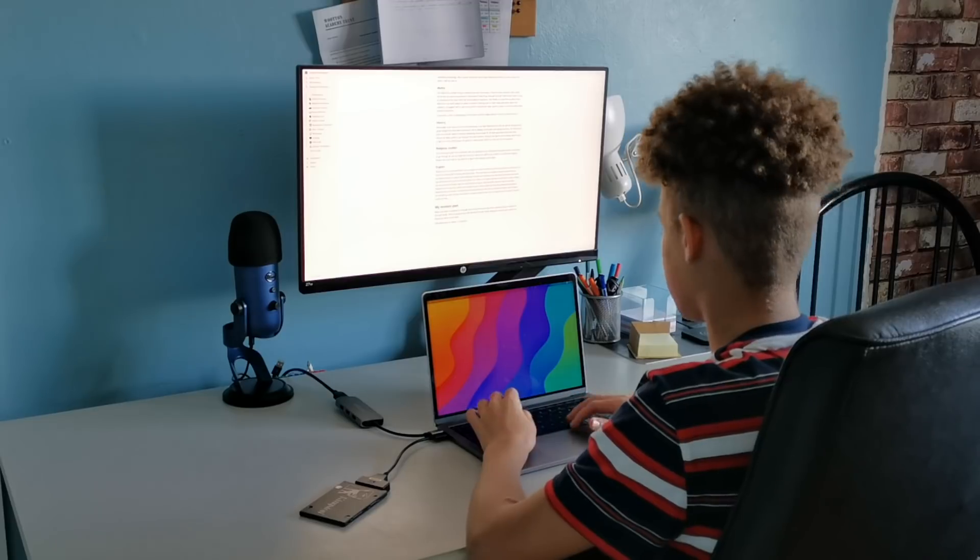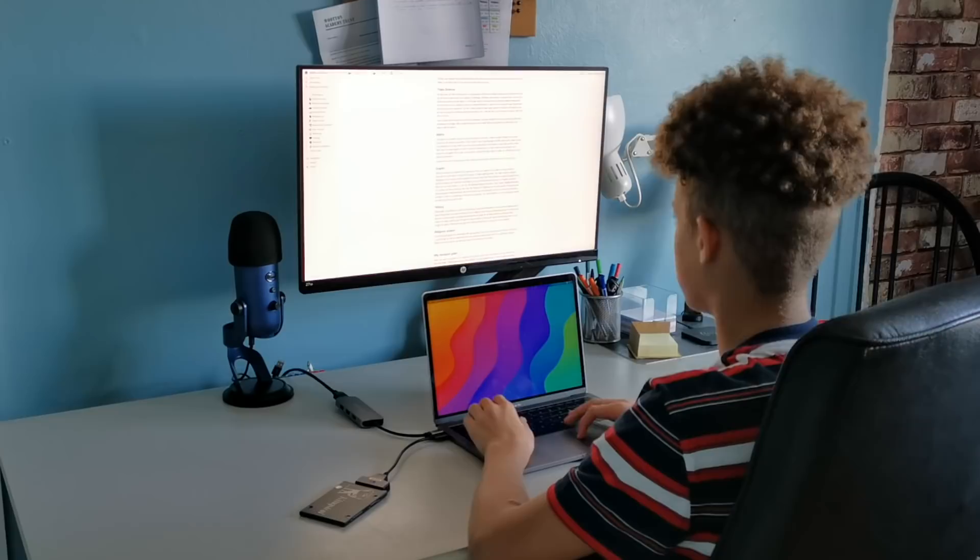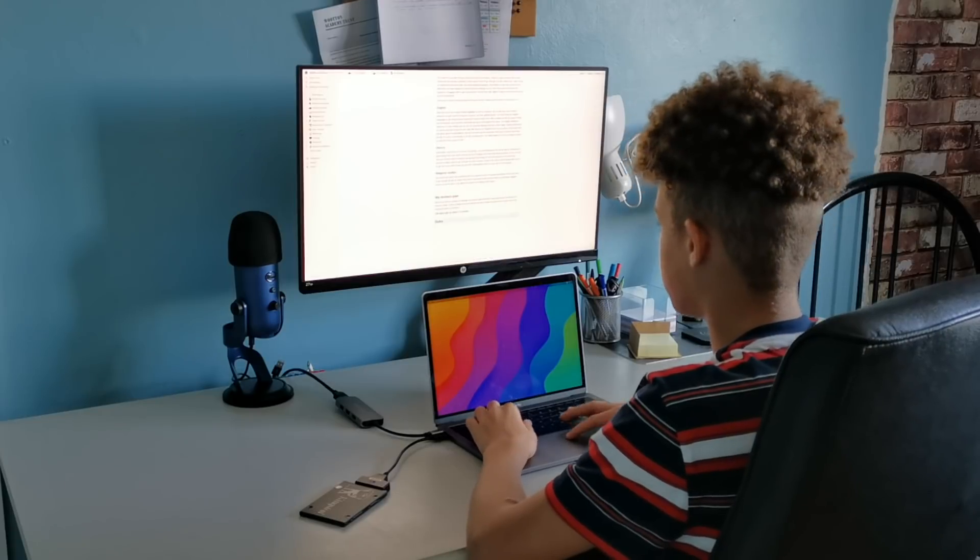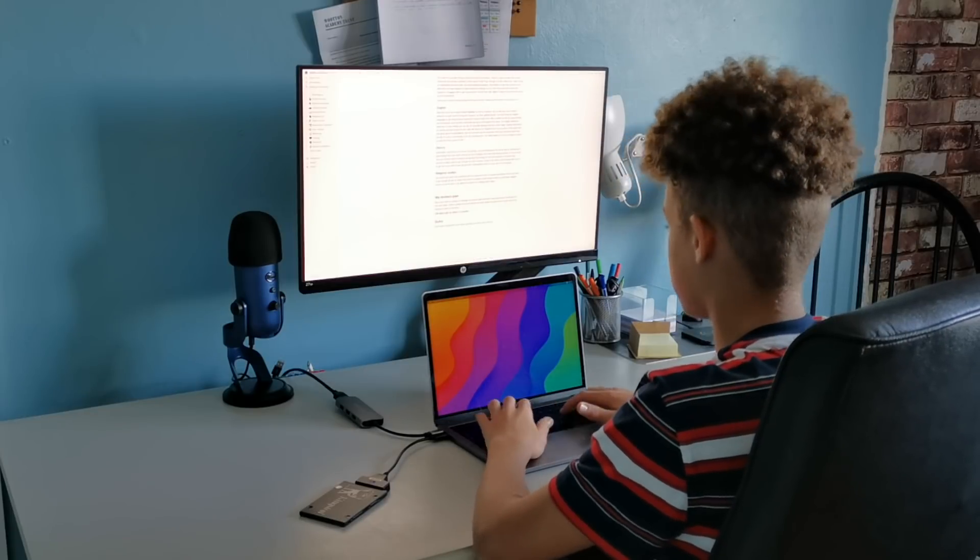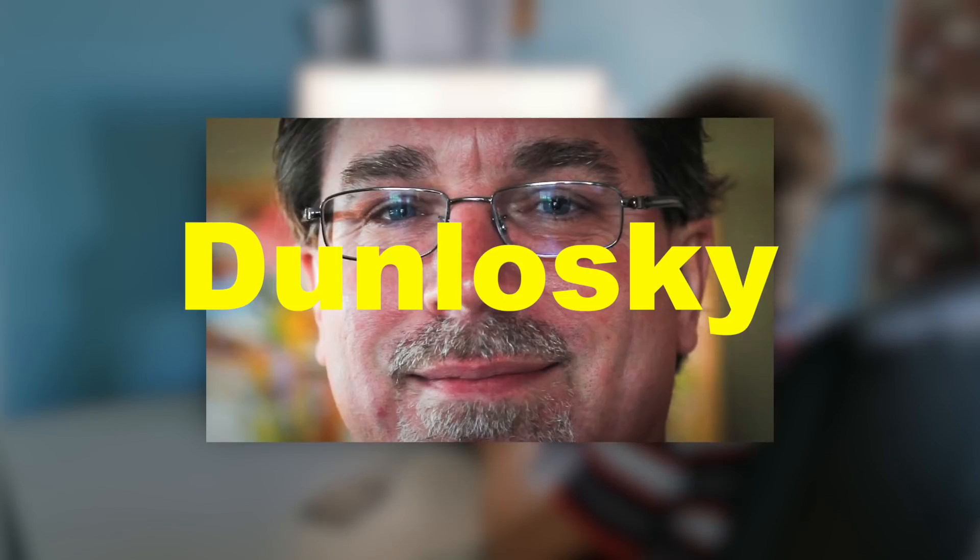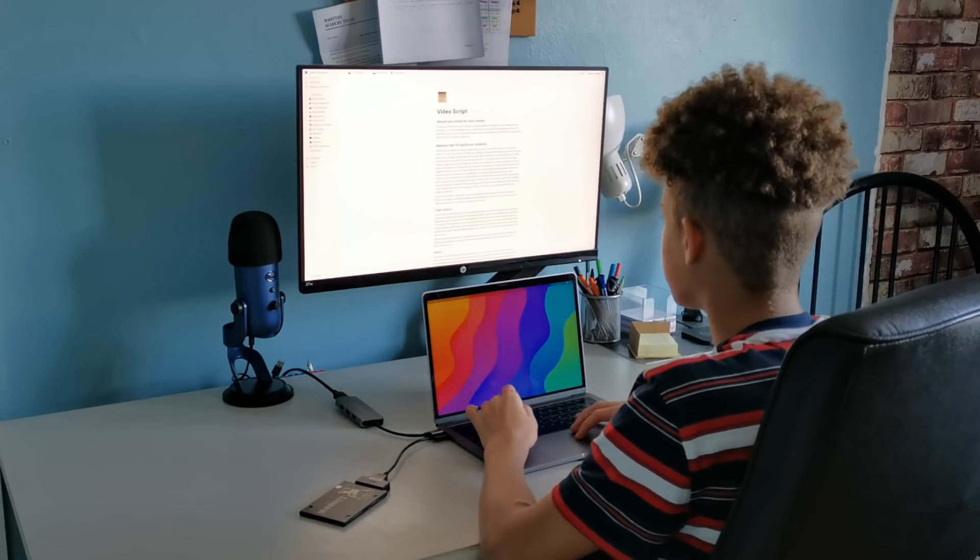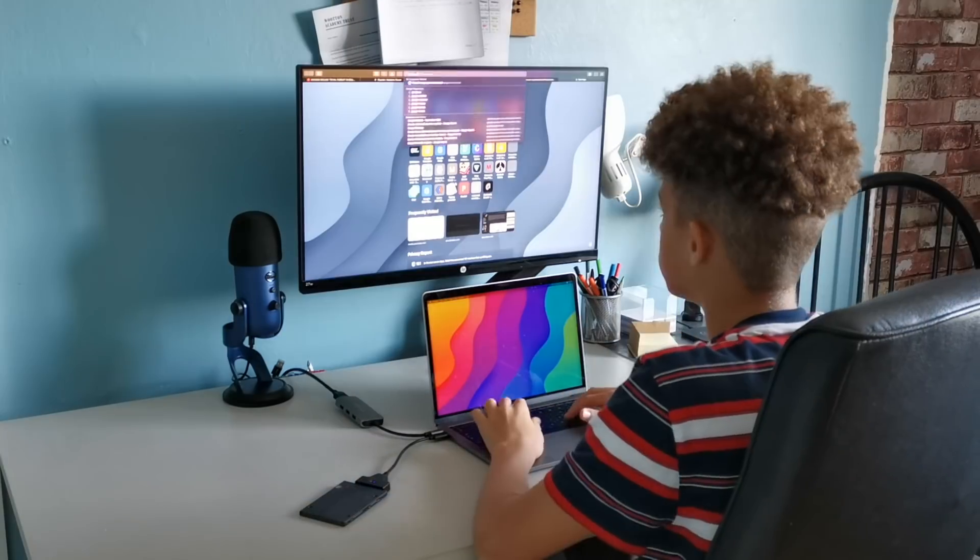Another two not so great study methods are making notes and just reading through them again. And according to Professor Dunlowski, who's this big psychology expert in revision and stuff,